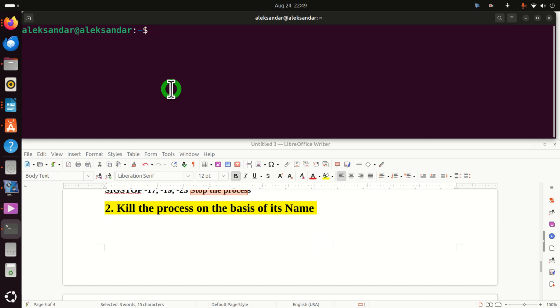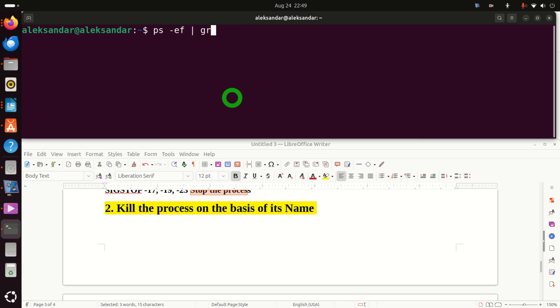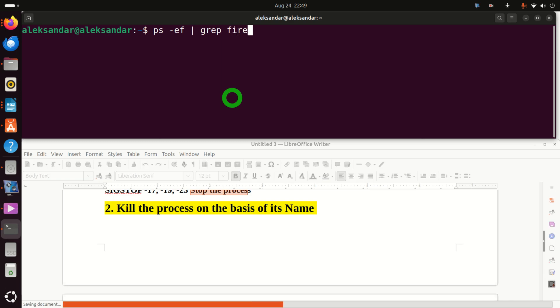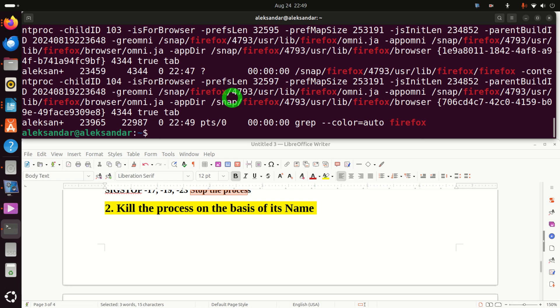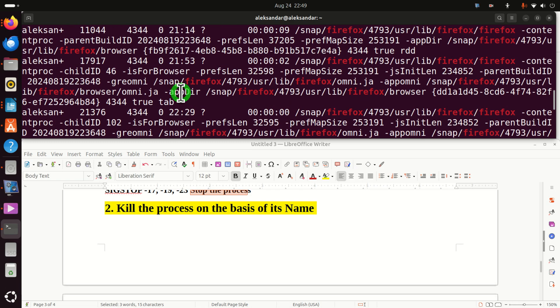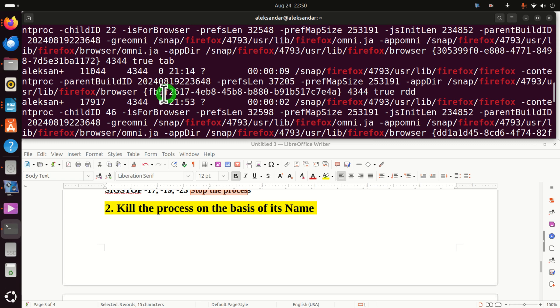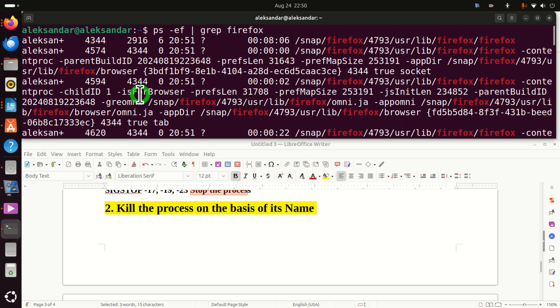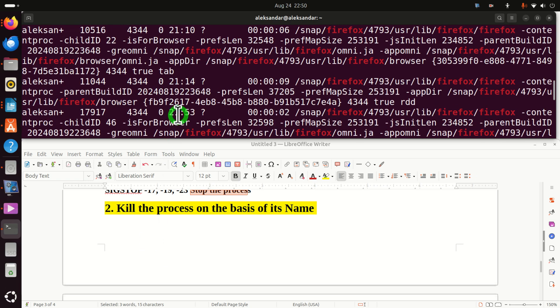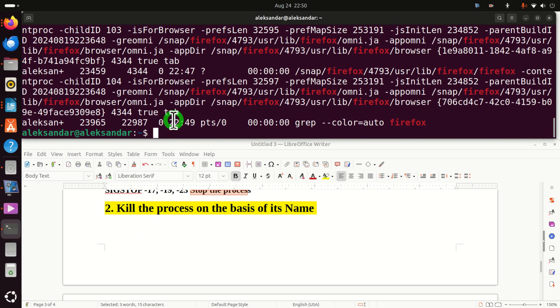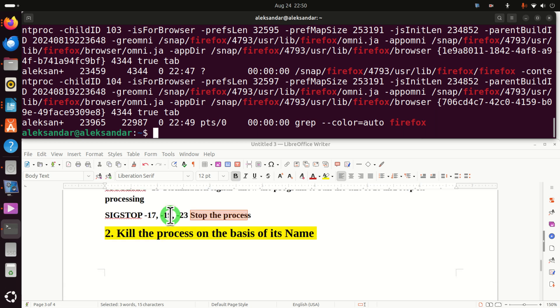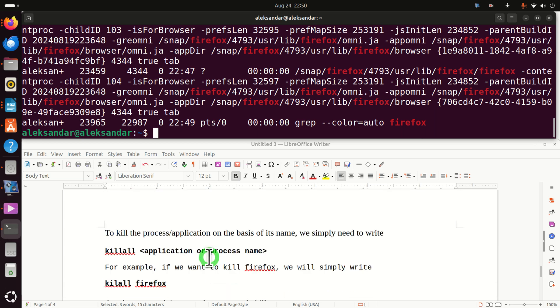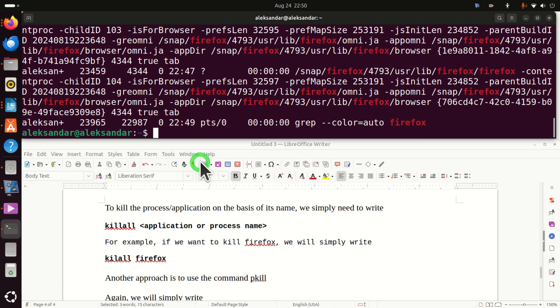Before we actually learn how to kill the process on the basis of its name, let's again look into what's happening with our Firefox. Let's type ps -ef and then grep Firefox. Let's see what this thing will return. It will return a bunch of things, PID numbers, and no one can read this. In this type of cases, when you want to kill the process that actually runs several processes, you can simply kill the process on the basis of its name.